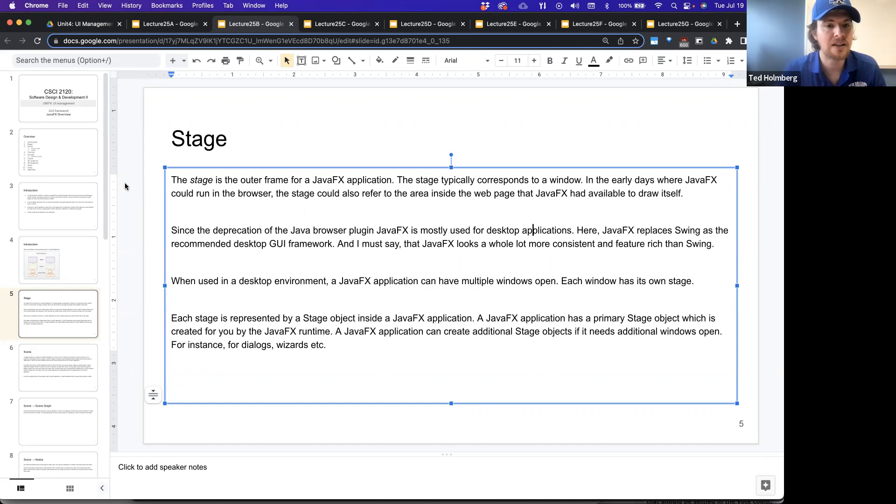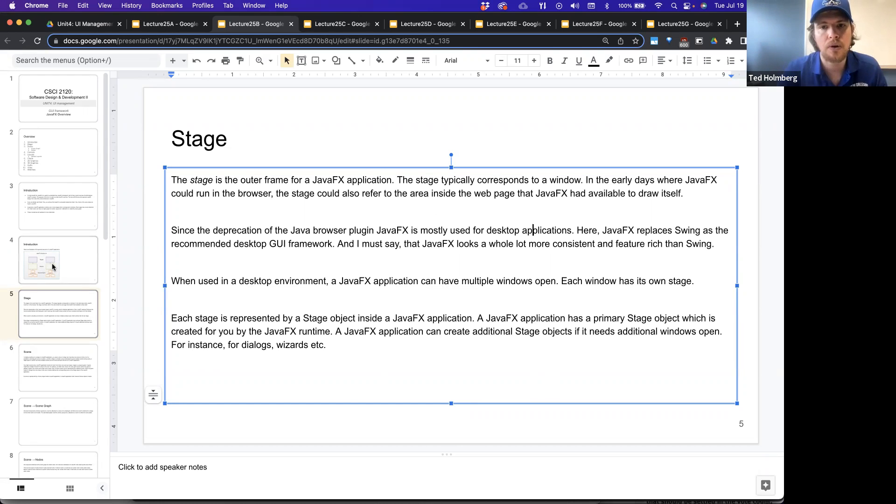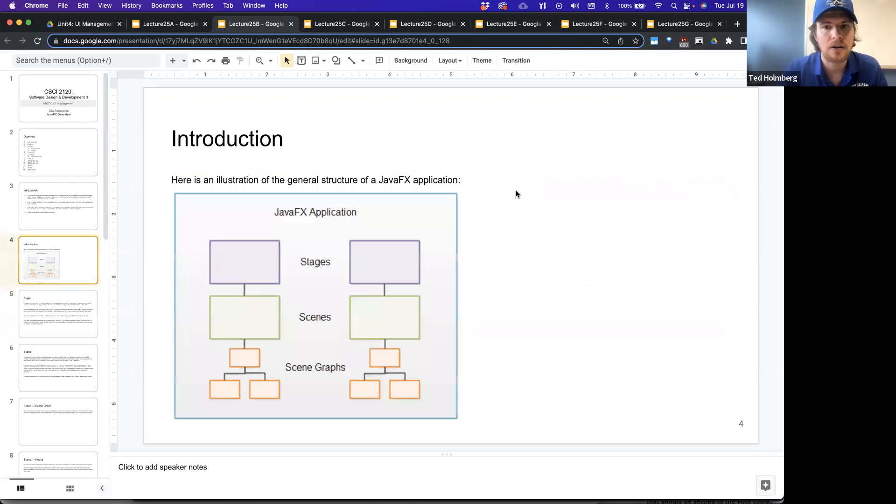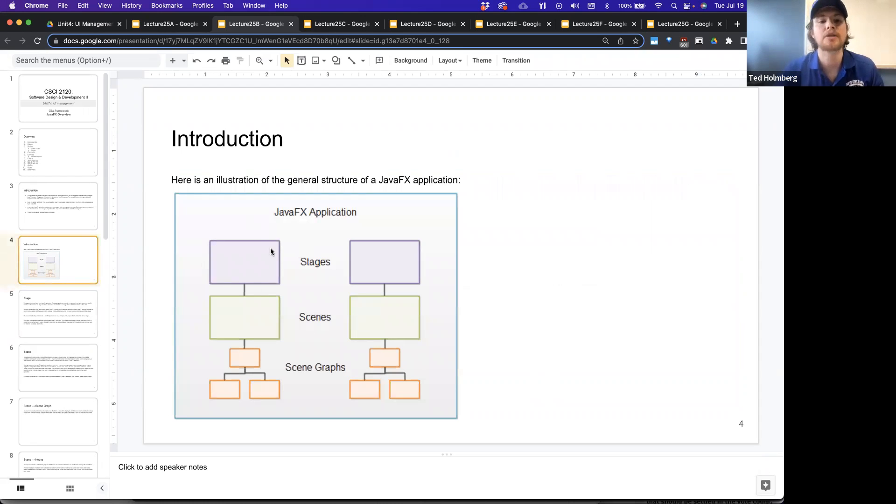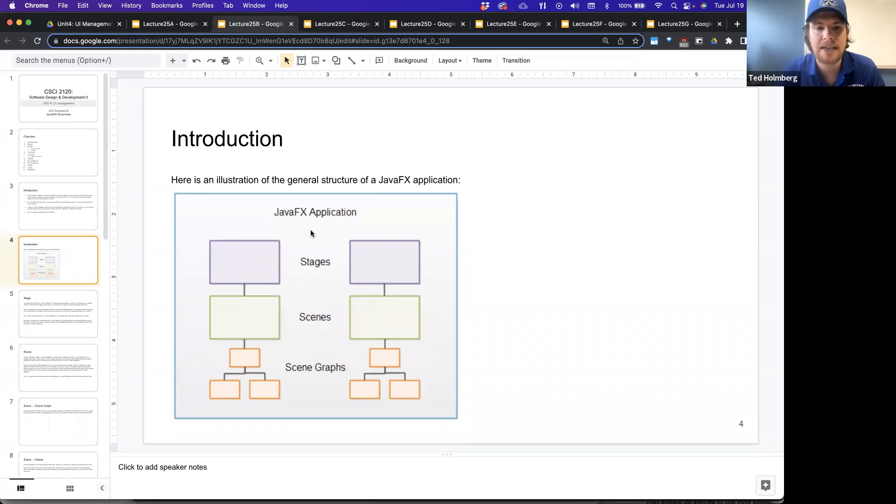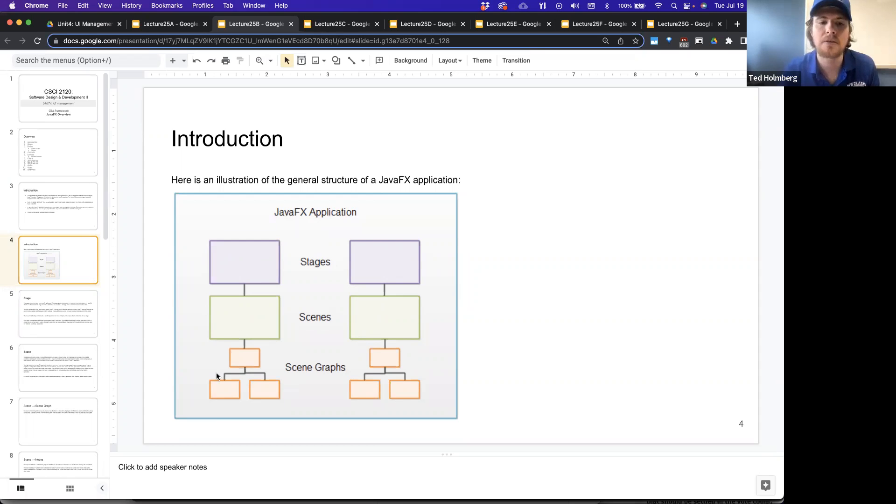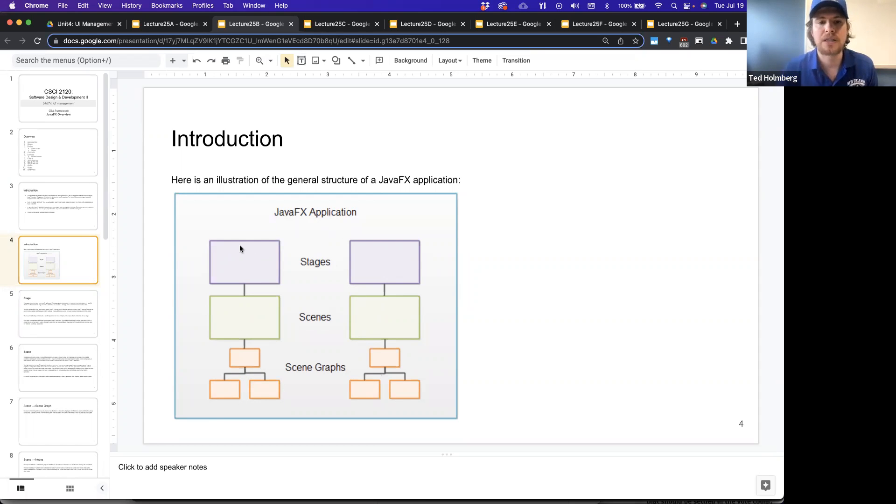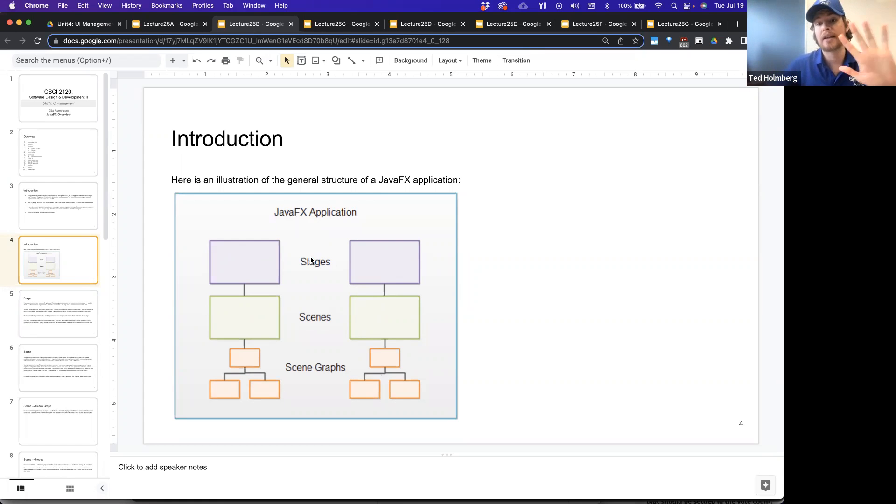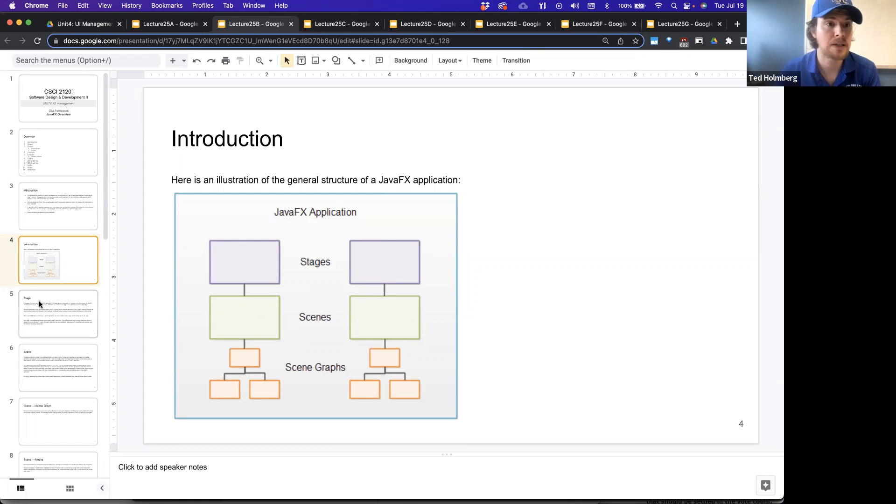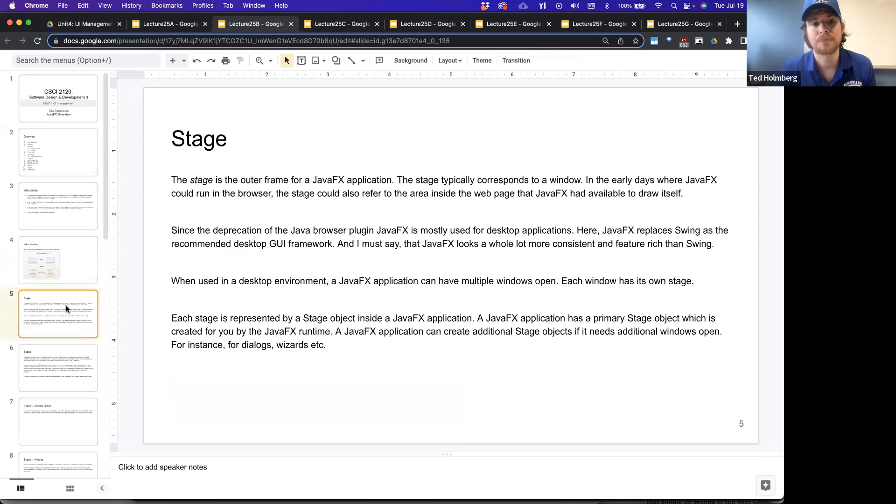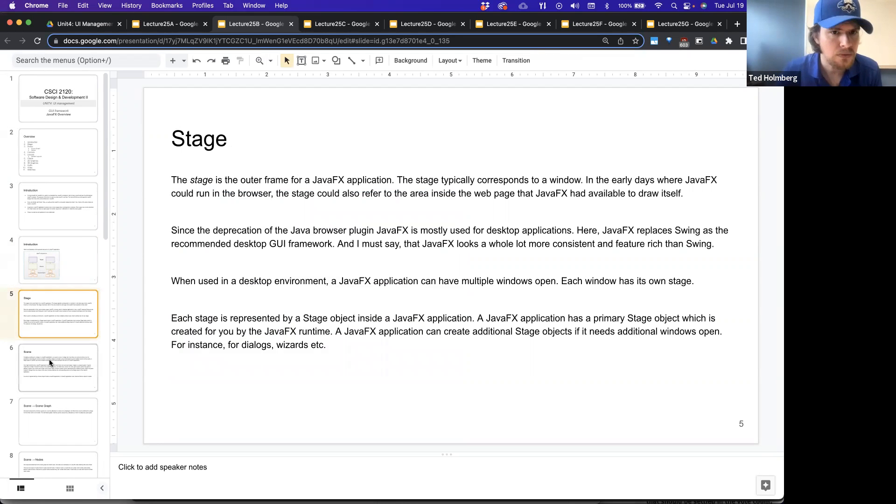For instance, like dialogues or wizards or whatnot. Going back here, when we saw that we had multiple stages here, you can think of this as being two different windows open simultaneously. And the contents that are being drawn into those windows are going to be the scenes. And the thing that's inside the scene is going to be what's defined inside the scene graph. So when it says two stages here, it's actually meaning two different stages, like having two different windows open.